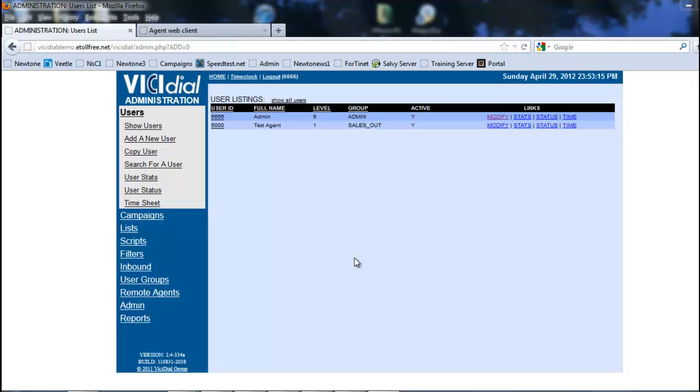On an inbound application, we assign the remote agent to an inbound campaign and an in-group. Any phone call that comes in, whenever it's the agent's turn—remember we can set this by rank, wait times, or other options for call flow—will go to that agent.